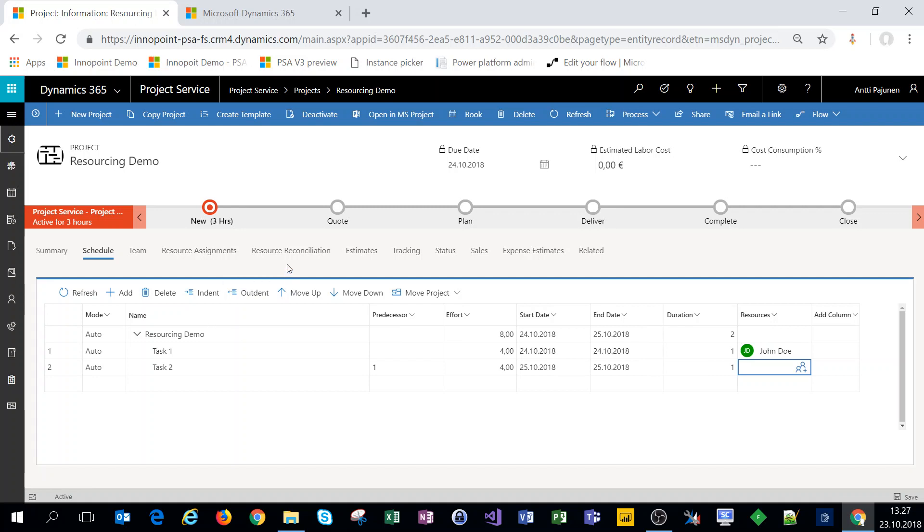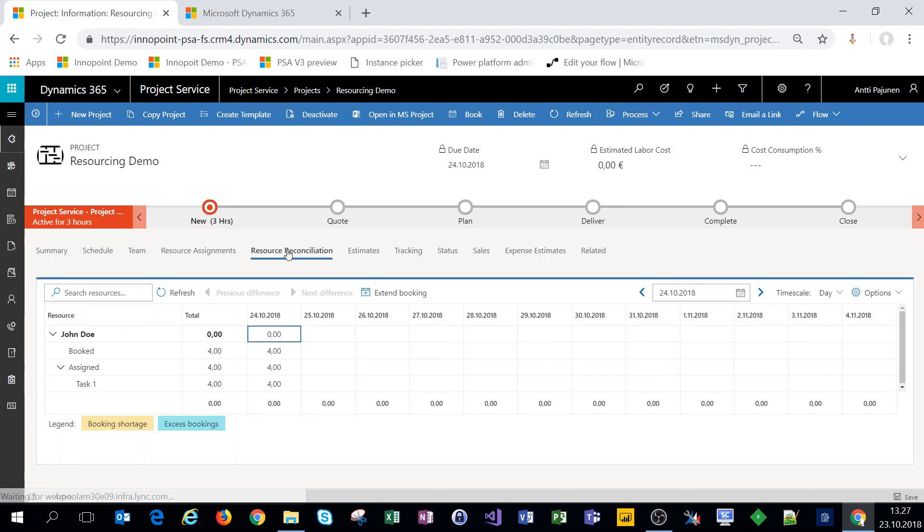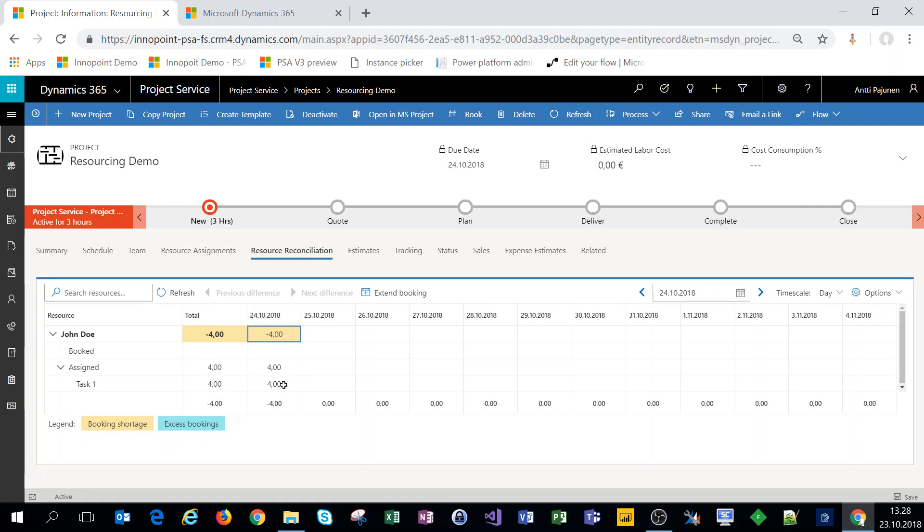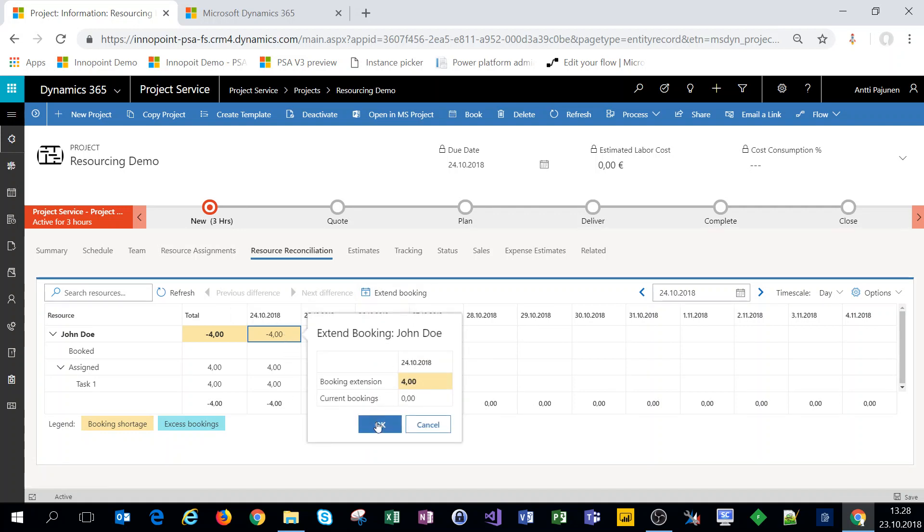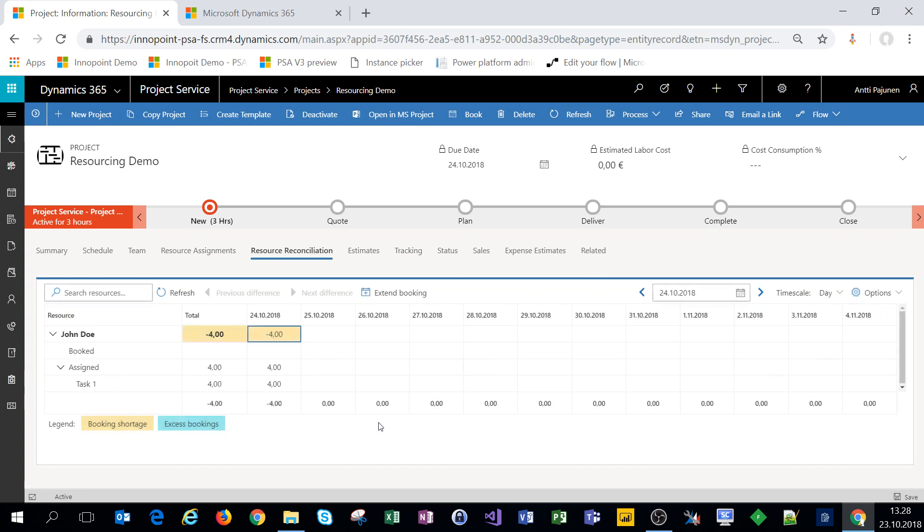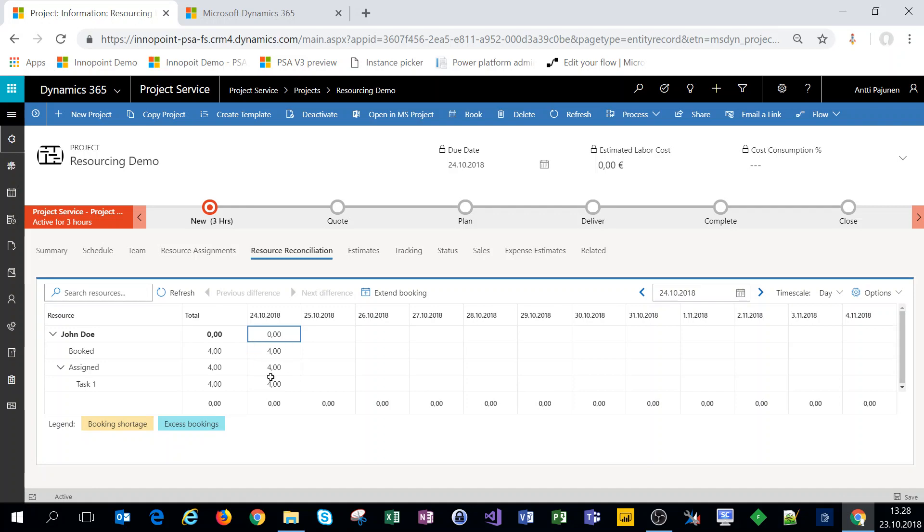Now if I look at resource reconciliation I can see that John Doe, let's refresh it as well, I can see that John Doe has a booking shortage of four hours and this is because he's assigned on a task but he's not actually booked on it. So what I can do is I can select this cell right here, click on extend booking and confirm it and John Doe is now booked on that assignment as well and the difference has been reconciled.